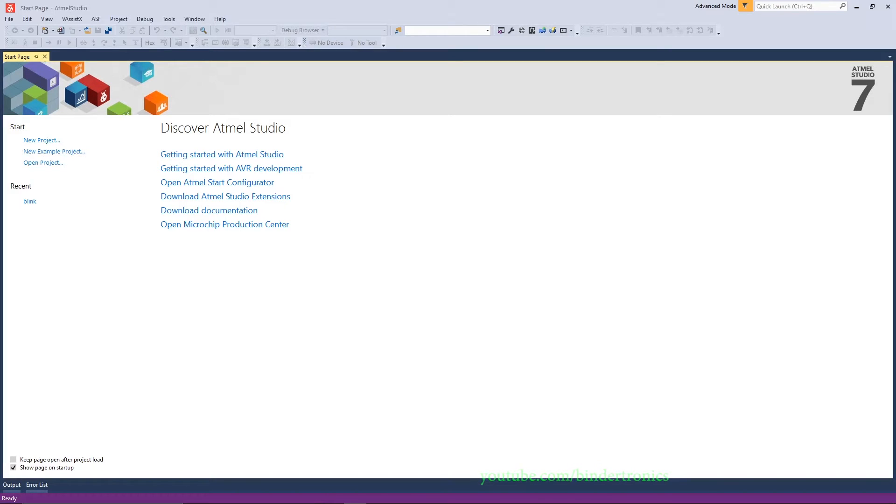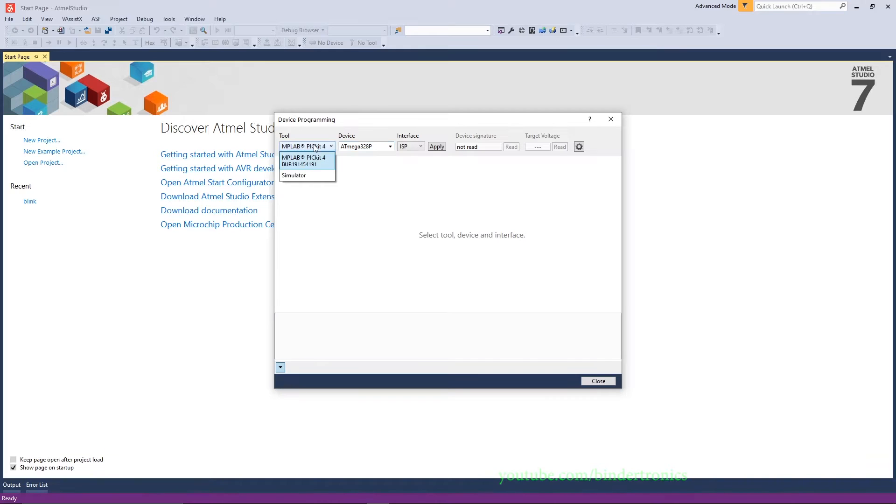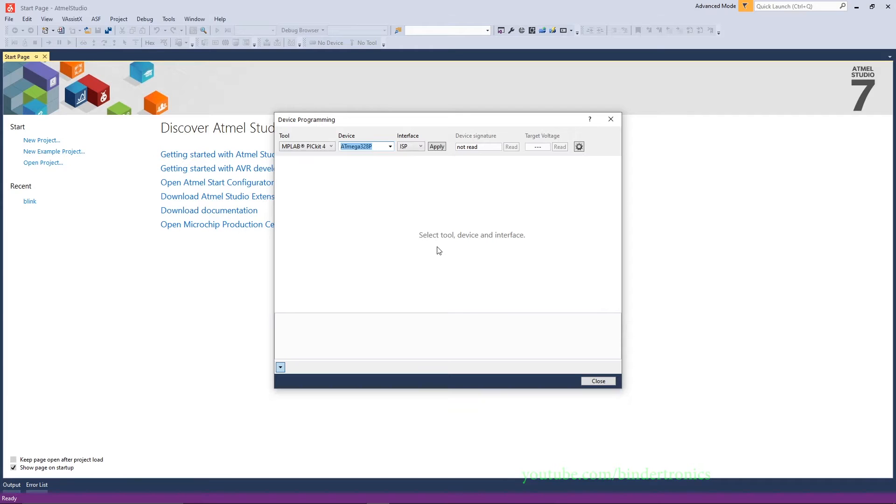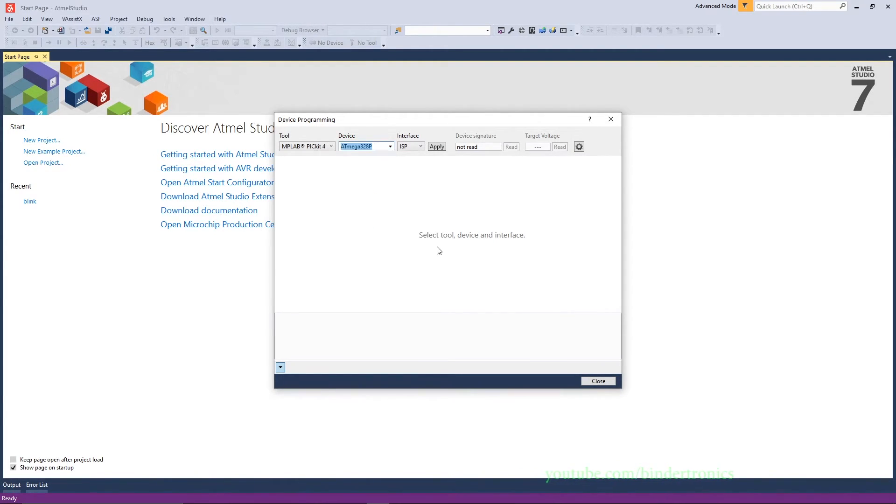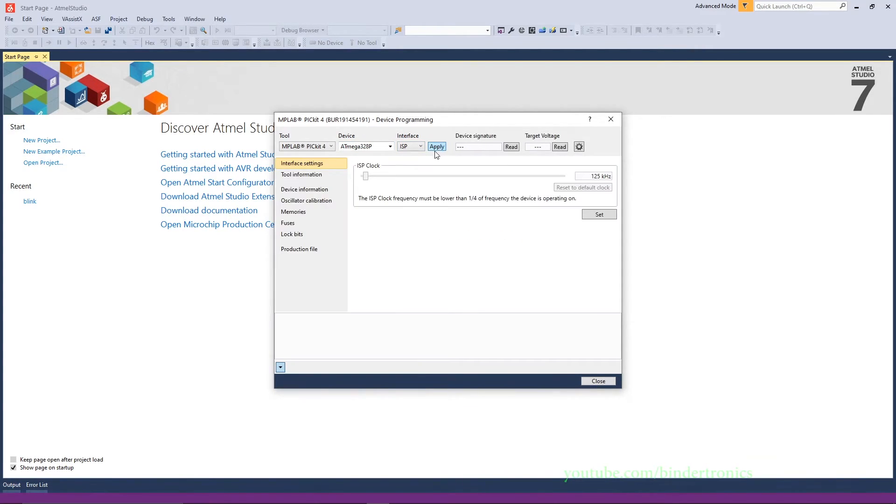Okay, now that we have Atmel Studio running, we just go to device programming. We select our tool. I'm going to be using a PICkit 4. And then under device we select ATmega328P. Select the P. Our interface will be ISP. We click apply.